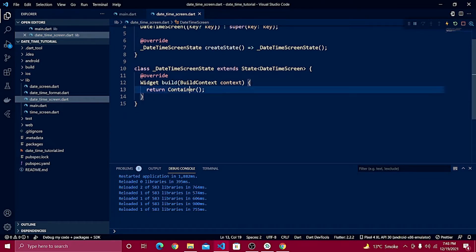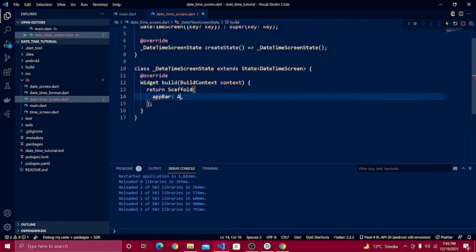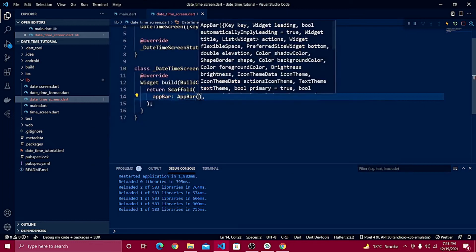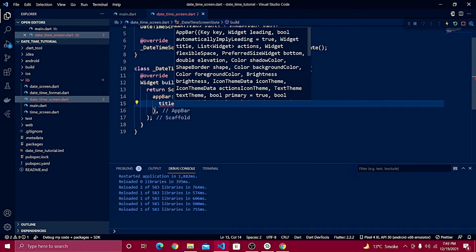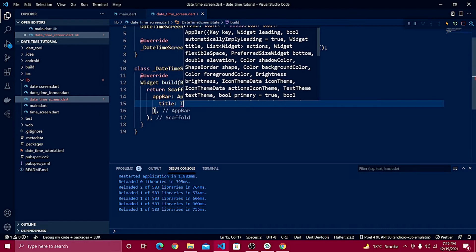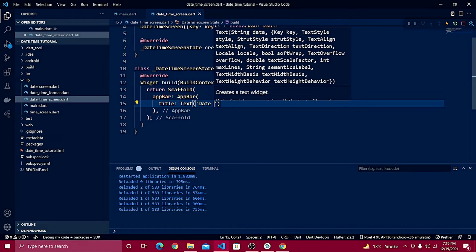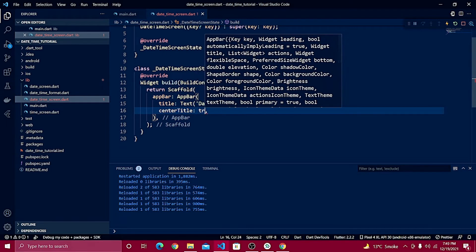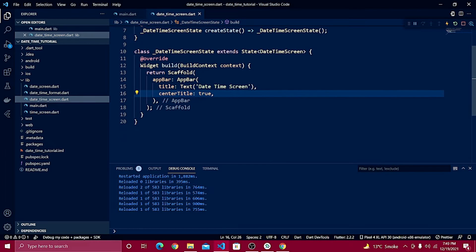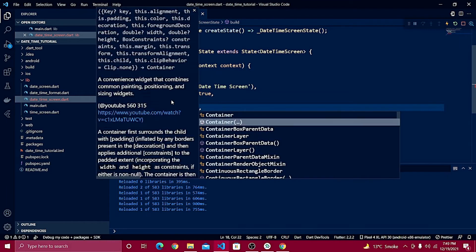Import the material.dart file. Inside the container, create a Scaffold widget, then an AppBar with a title text widget that says 'Date Time Screen', and set center title to true.